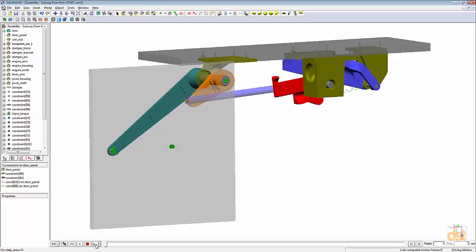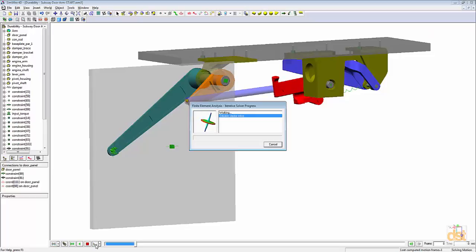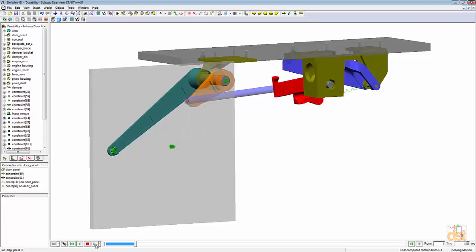Here we can see a simultaneous motion and stress analysis being done at every single time step.